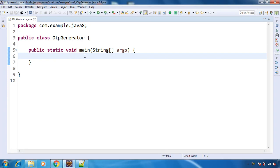Hello and welcome to this video. In this video we will see how to generate OTP using Java 8.